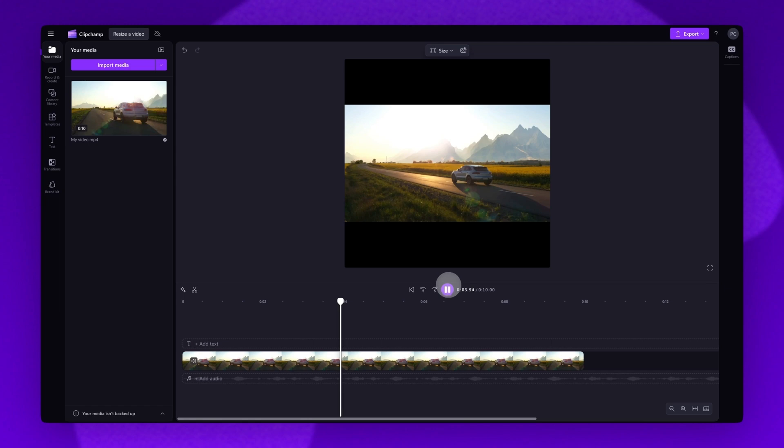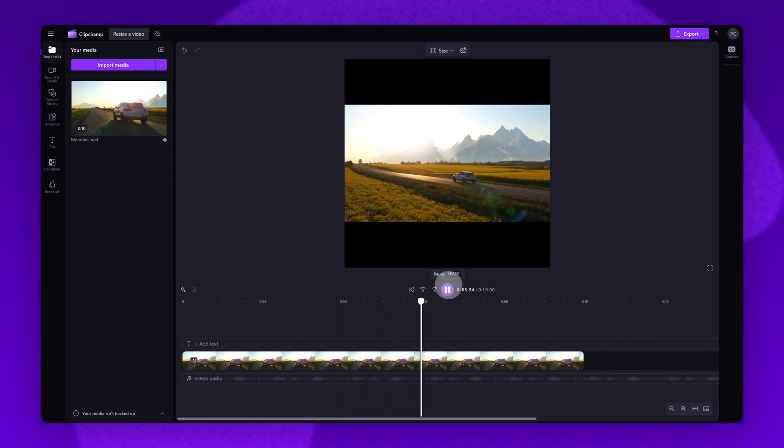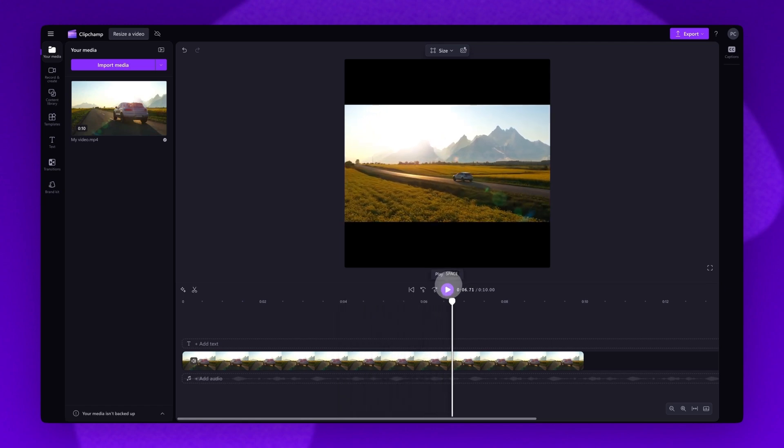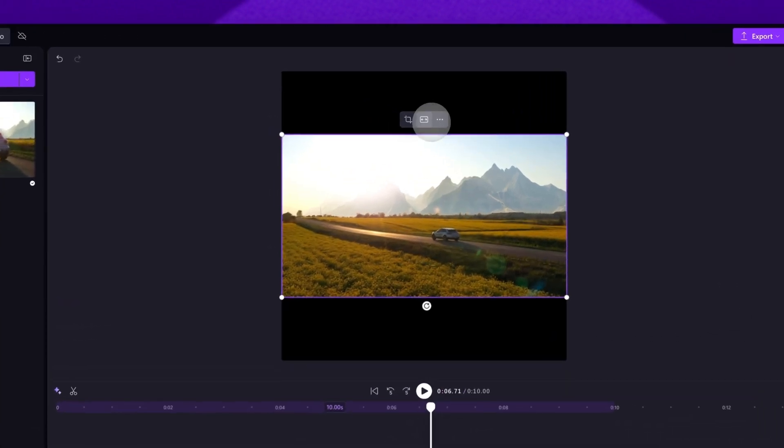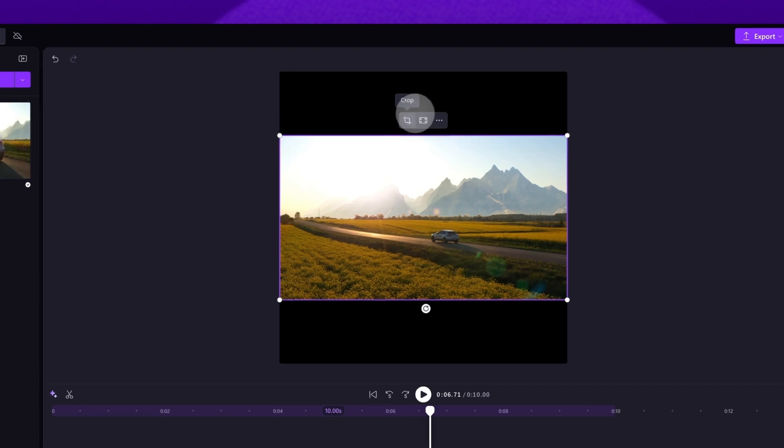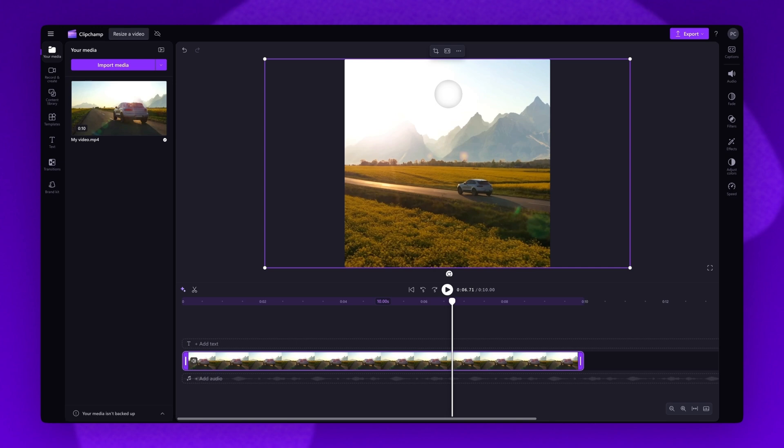You can either keep your video like this, or if you do want to remove the black bars, click on your video in the timeline, then navigate up to the floating toolbar in the stage where you'll select the fill option. Your frame will now automatically adjust into the selected aspect ratio.